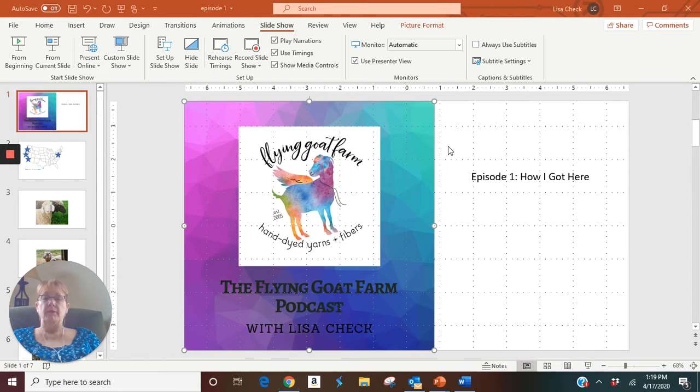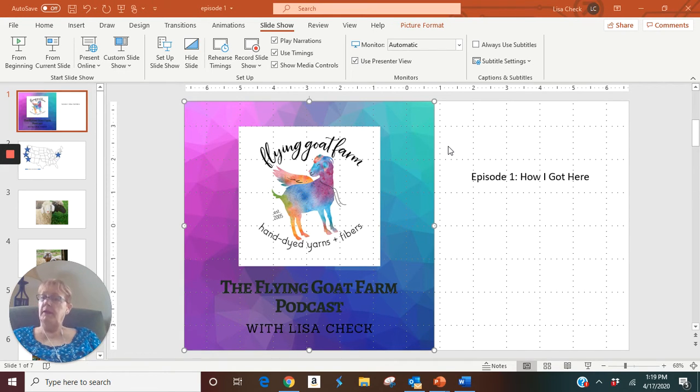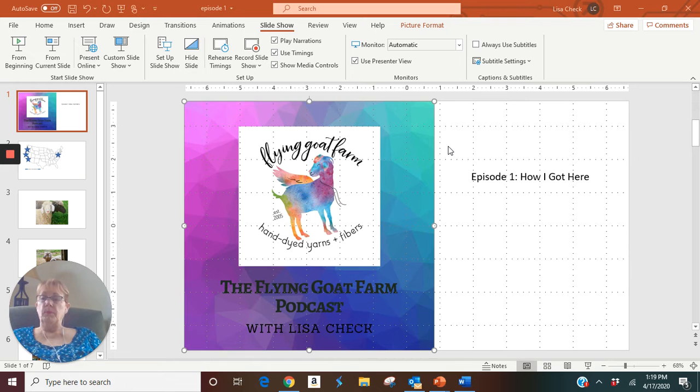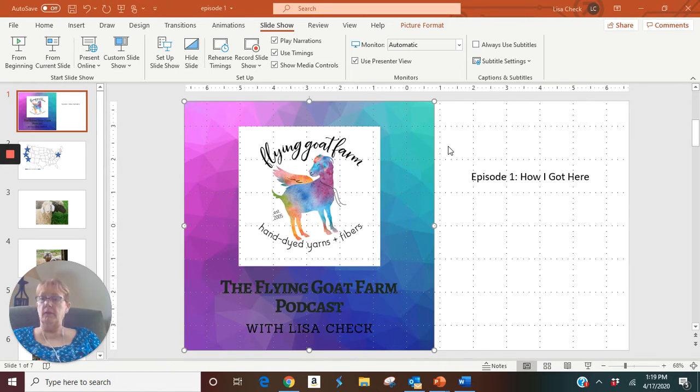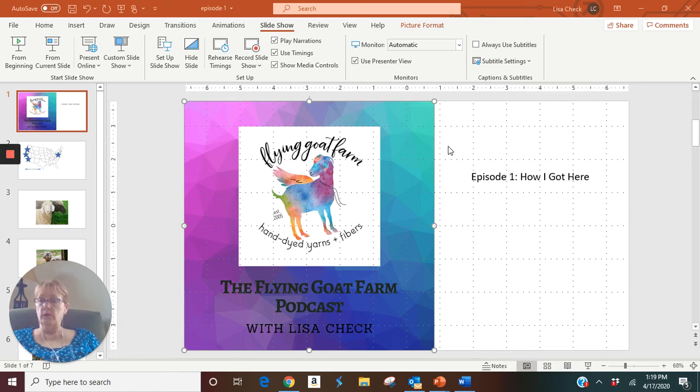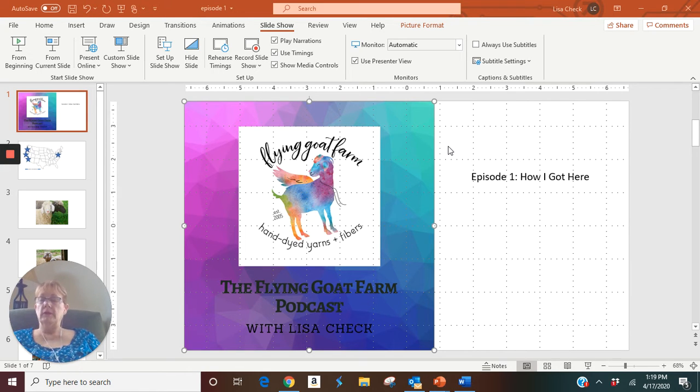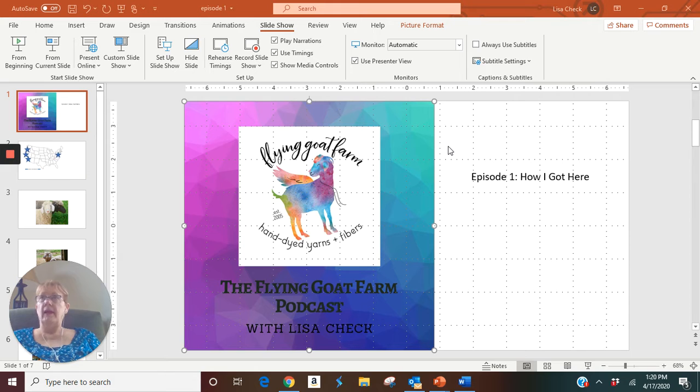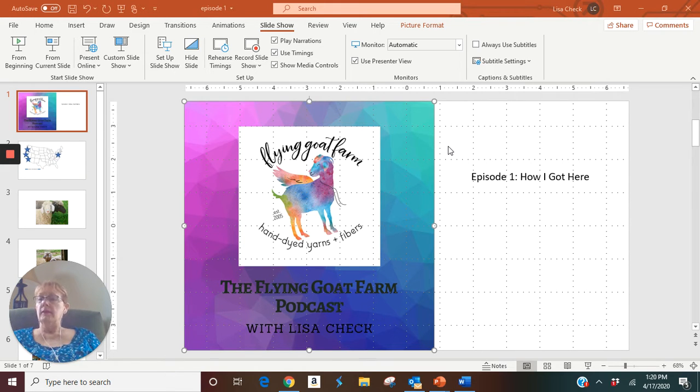Last episode from the Flying Goat Farm podcast. Here's what's happening on the farm. It's spring. It's day 33 of the coronavirus stay-at-home orders here in Maryland.